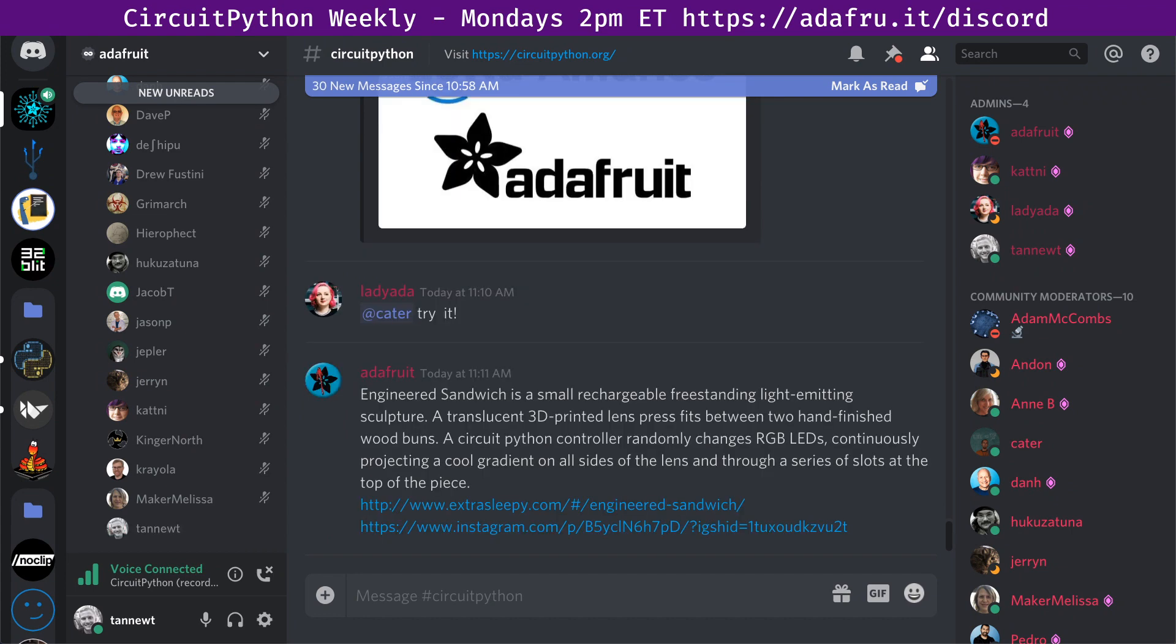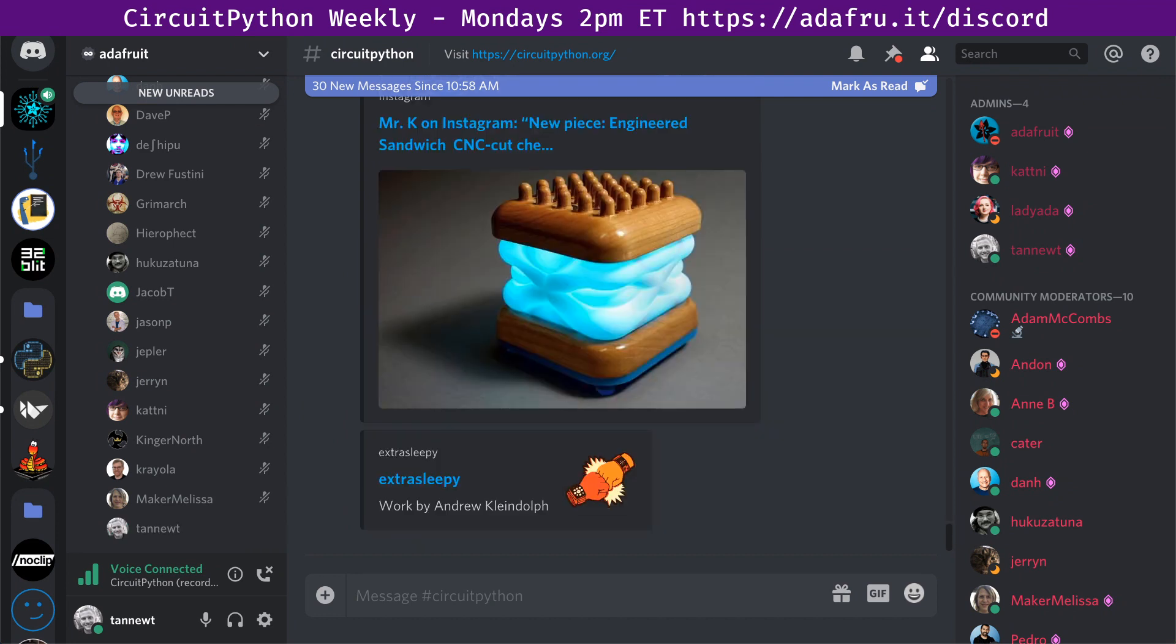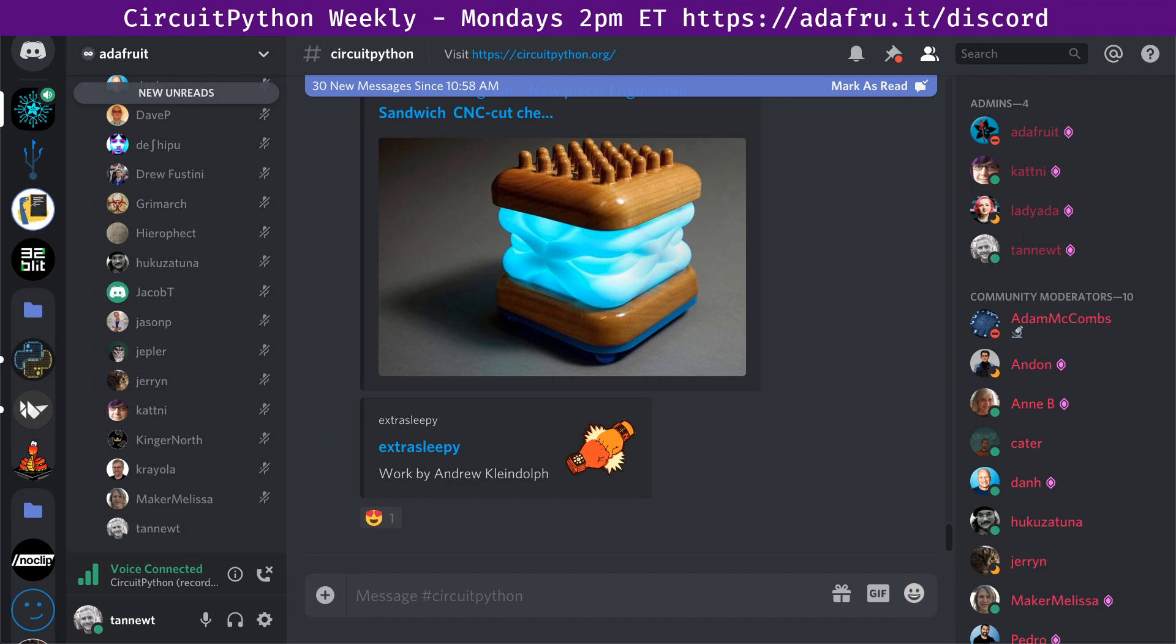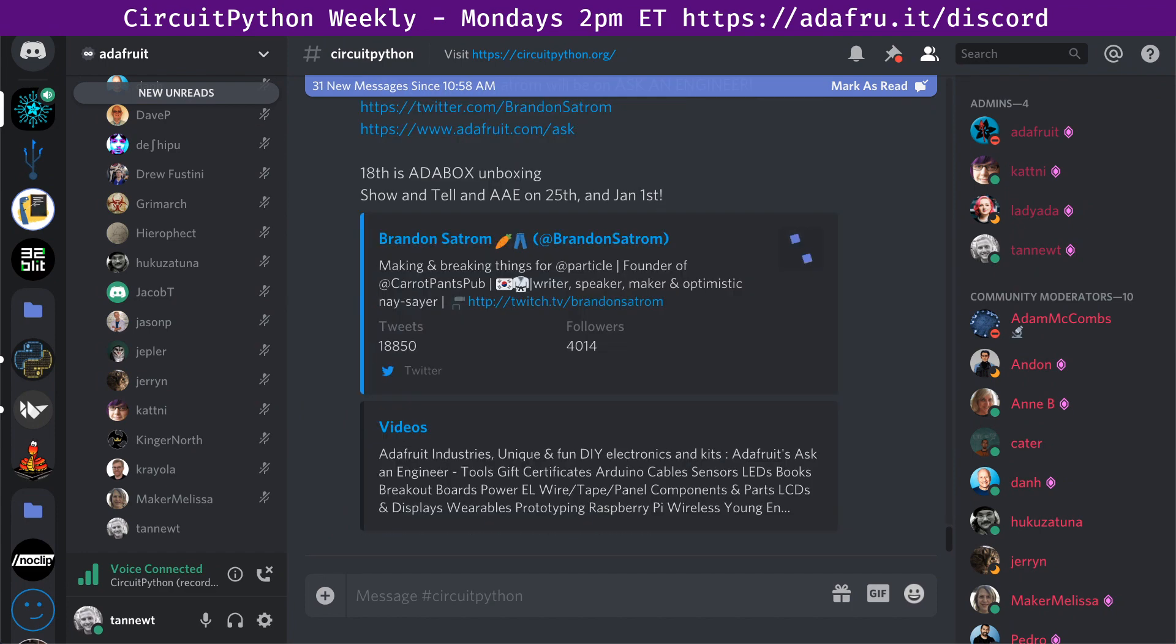One of the things that we think is really important is if artists can use CircuitPython, then that's a success. This is the latest from Mr. K, also known as ExtraSleepy. It's an engineered sandwich, a little rechargeable light sculpture that CircuitPython controls RGB LEDs. This Wednesday, December 11th, 8pm, Particle Senior Manager of Developer Relations Brandon is going to be on the show. We're going to be talking about machine learning, Feather format, CircuitPython, and a lot of stuff.